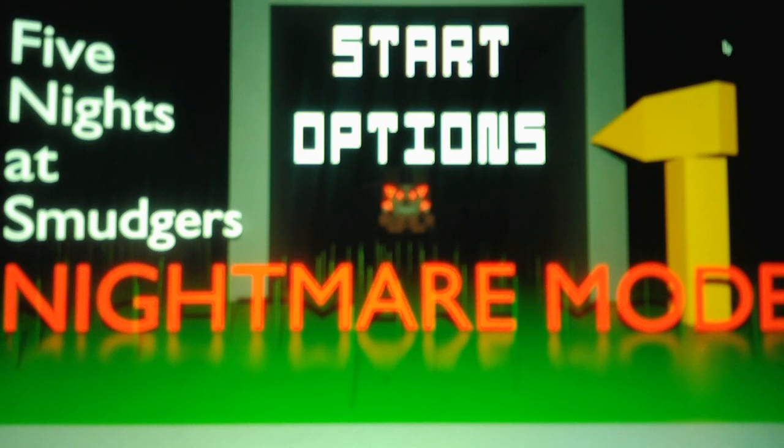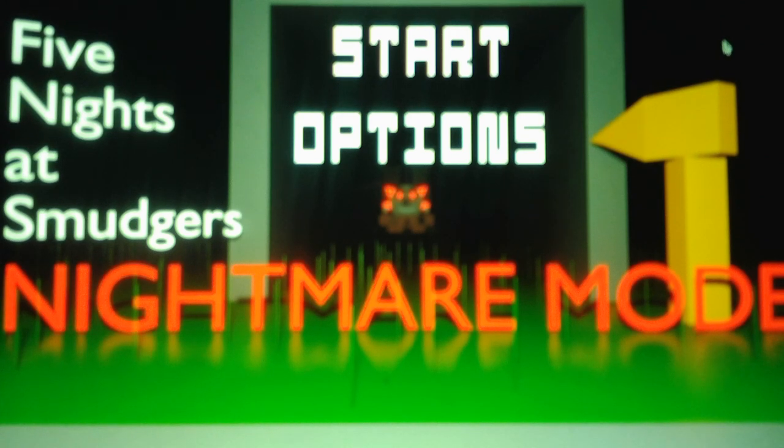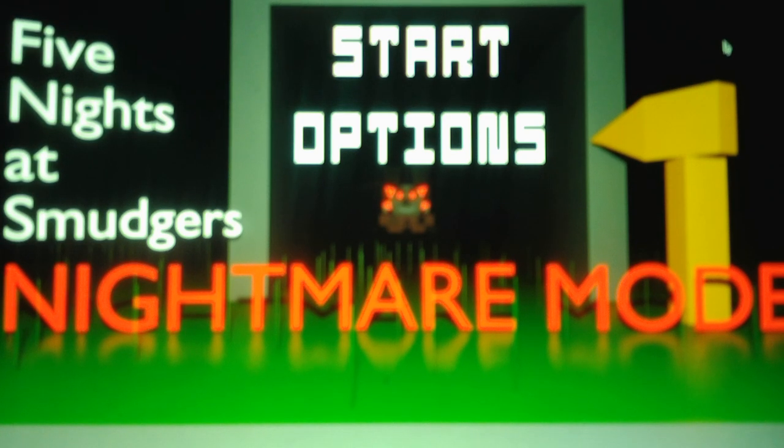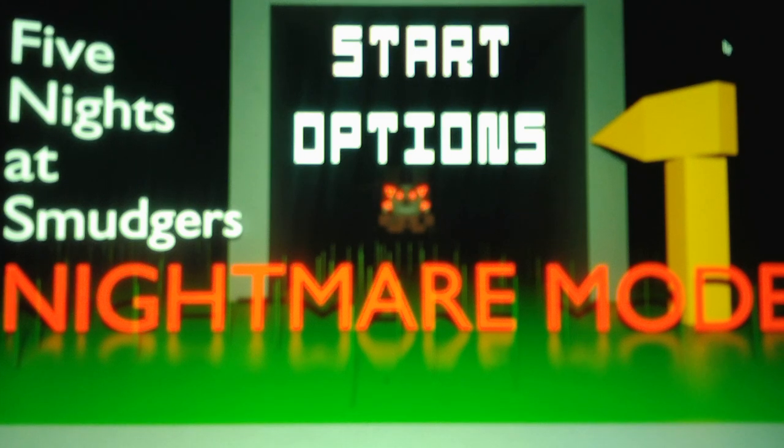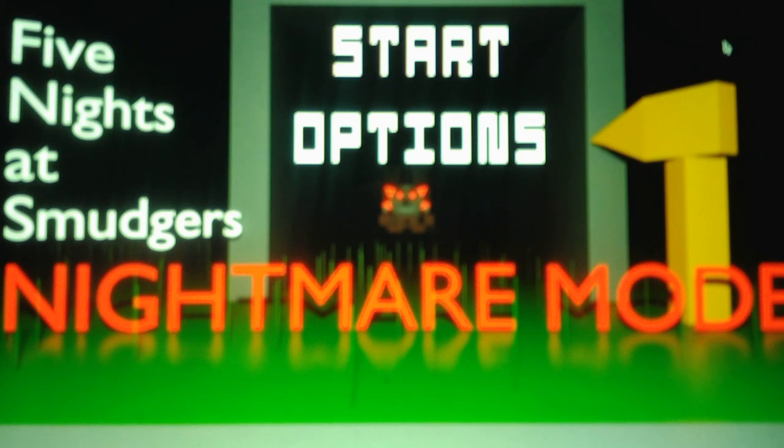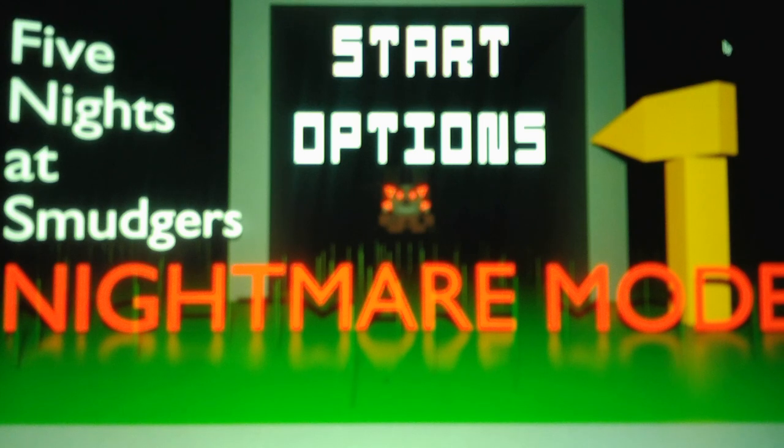But, okay. Okay, that has got to be the hardest night three I've ever done in a FNAF fan game. In fact, this game, Five Nights at Smudger's Nightmare Mode, has the hardest nights two and three I've ever done in any FNAF fan game. Because, God, this was so stressful. It was just as hard and stressful as it was with night two. Because of all the bugs in this game.